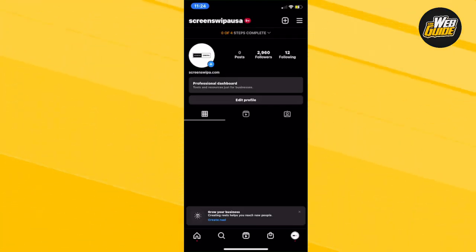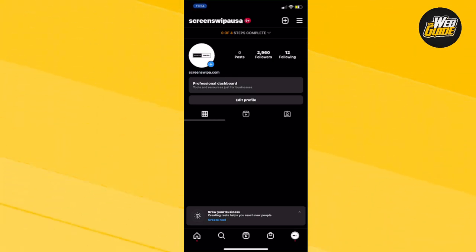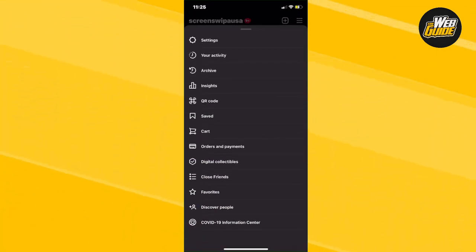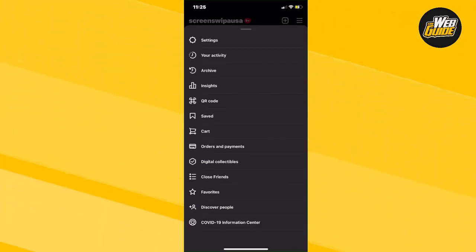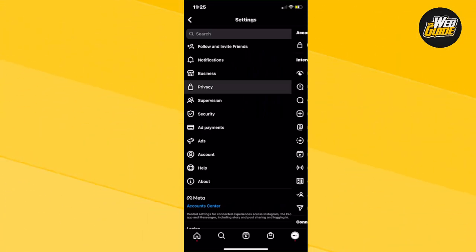What you're going to want to do is head over to your profile section and go to the top right corner of your screen with the three horizontal lines. Now, just click on that. From here, click on settings and then make your way towards the privacy setting.